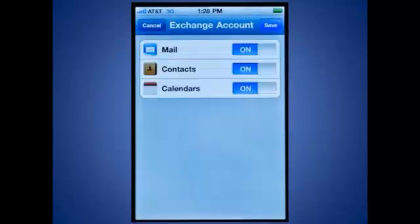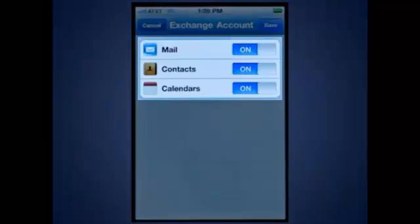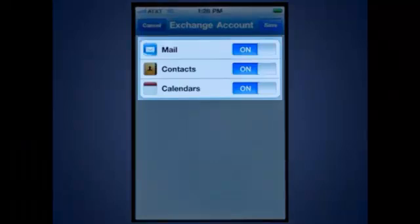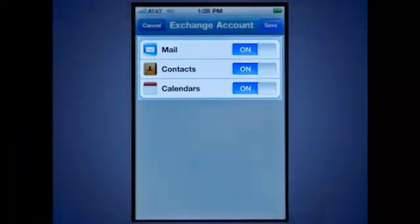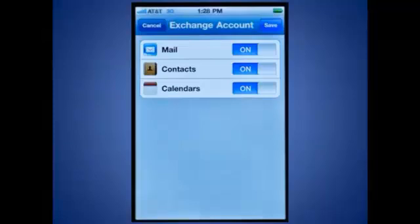Once your iPhone has connected to your mailbox, you'll have the option to select what to synchronize. By default, Mail, Contacts, and Calendar information will be synced. You can use this screen to turn each feature on or off. When you're done, touch Save.